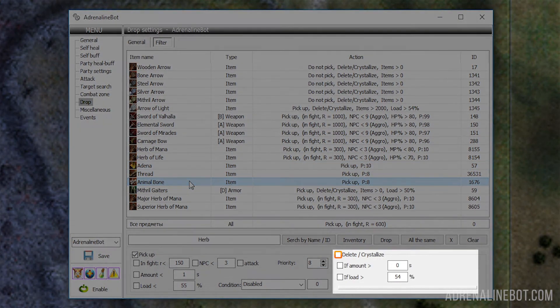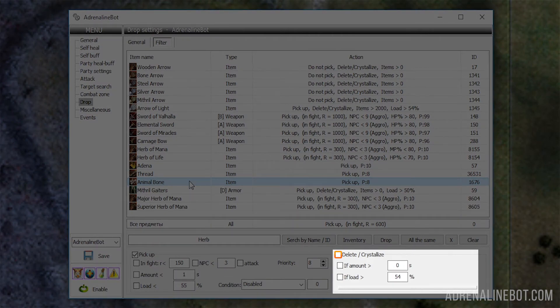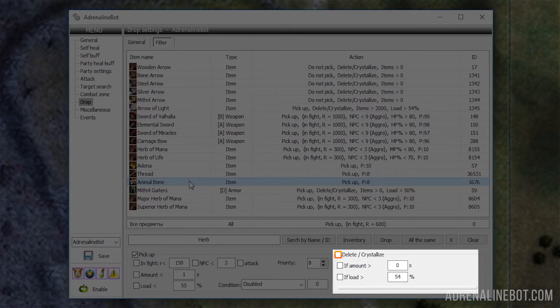The bot has options to delete or crystallize items. For example, if the bot simply does not need an item that only clogs its inventory. Crystallization is used only if the bot has this ability, for example, the crafter.